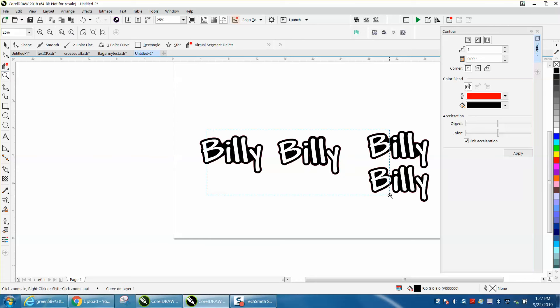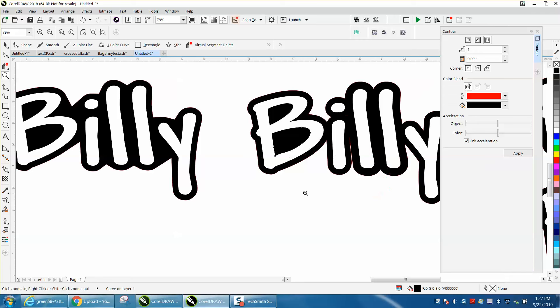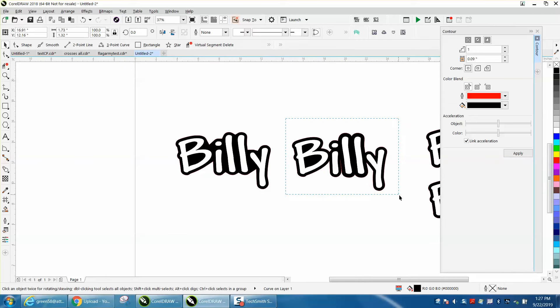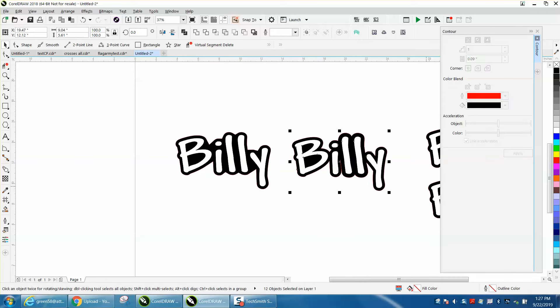Now they both look good. This one just looks a little bit better. Now we do have outlines, so you would need to select it all and left-click no outline.